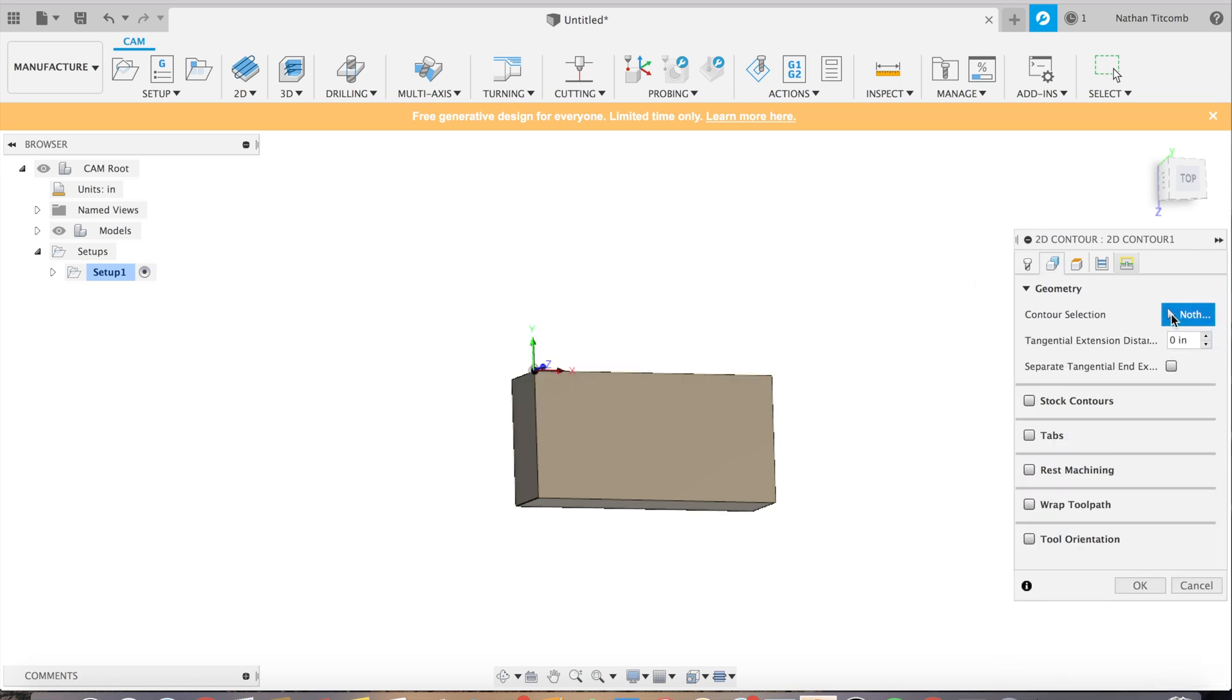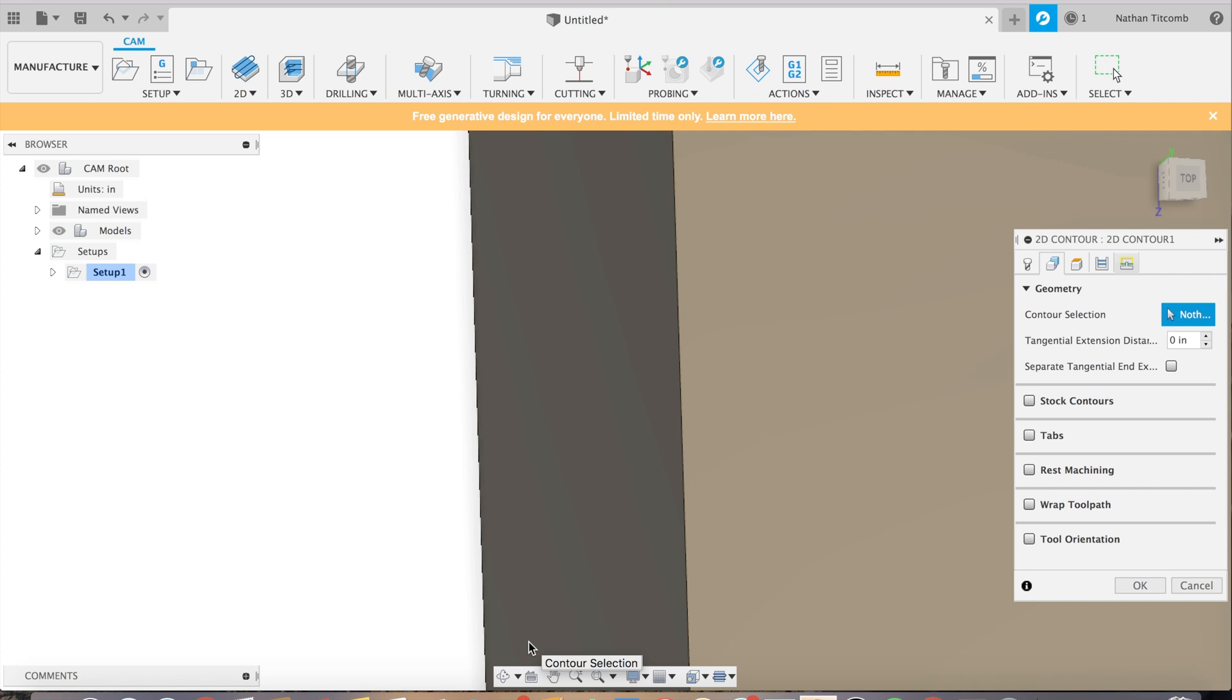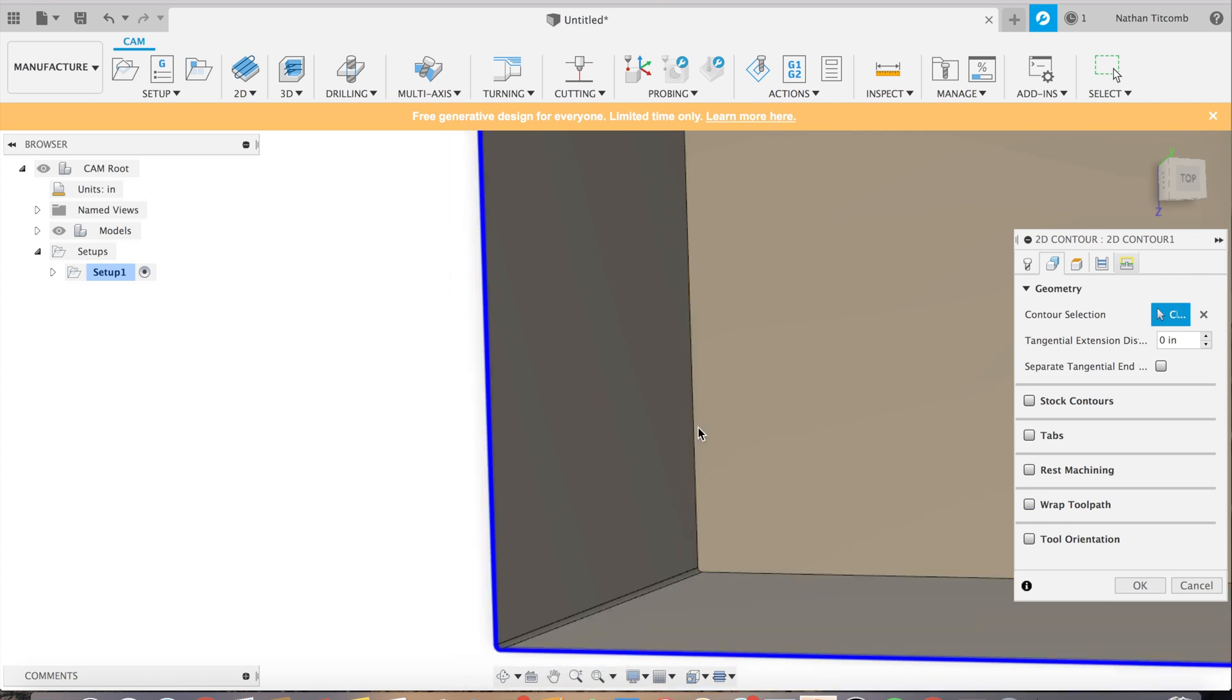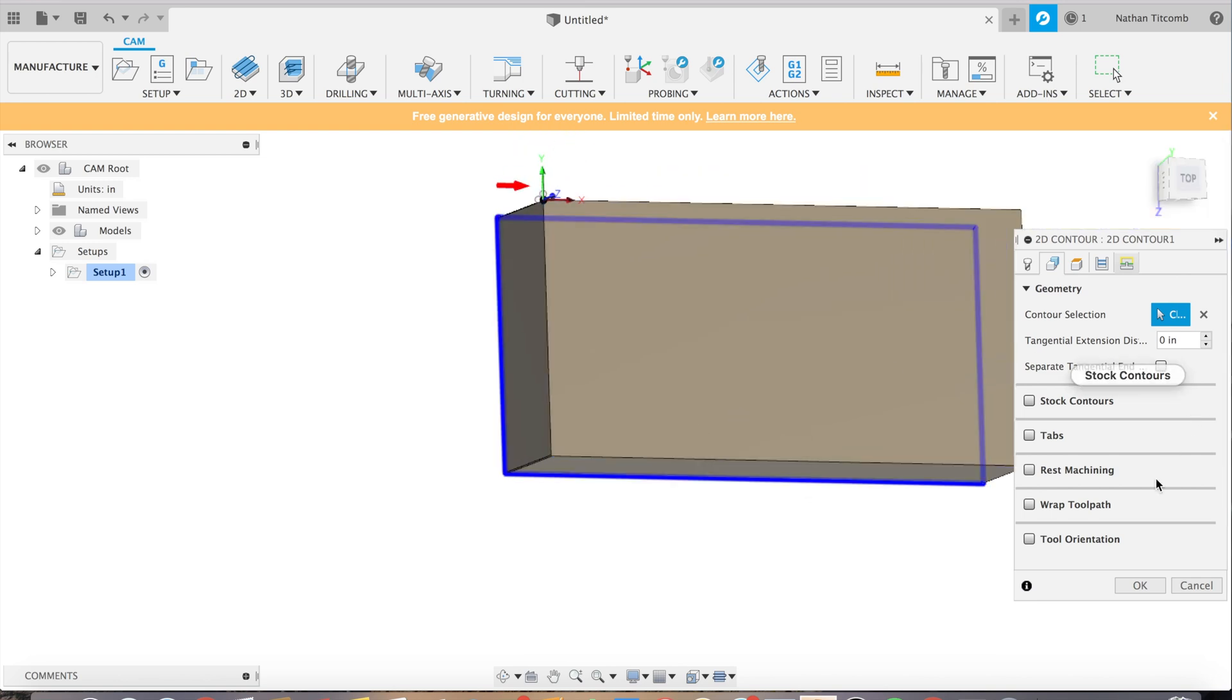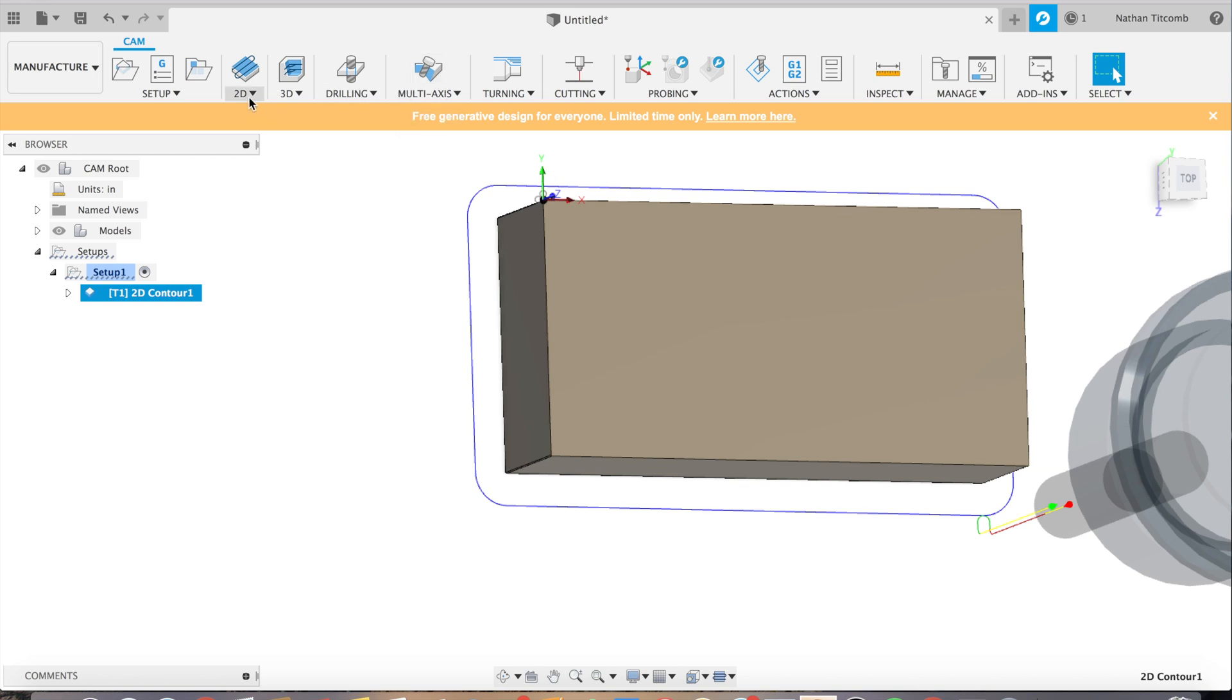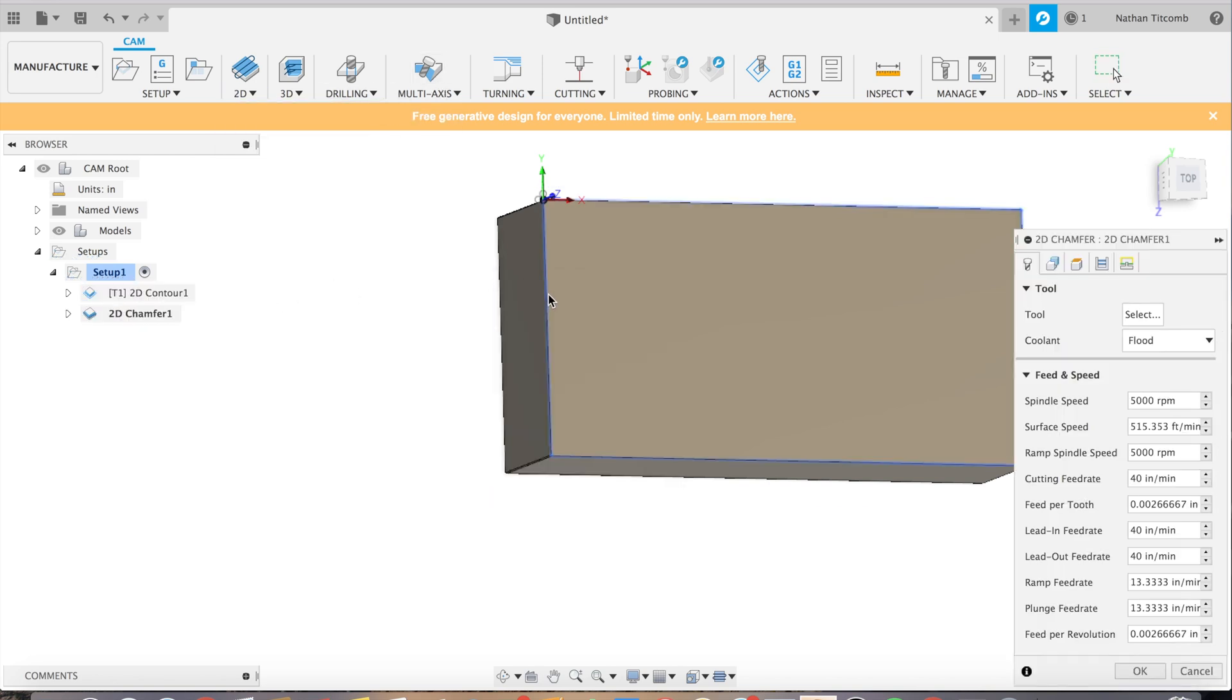Now I'm going to zoom up and show you guys what that fillet does to the toolpath. As you can see it forms that nice radius around the corner and that will get rid of the sharp edge. So we got our sides all deburred. Now we will deburr the top.